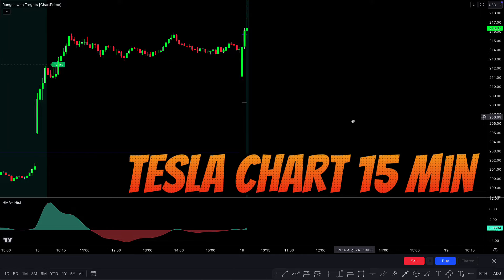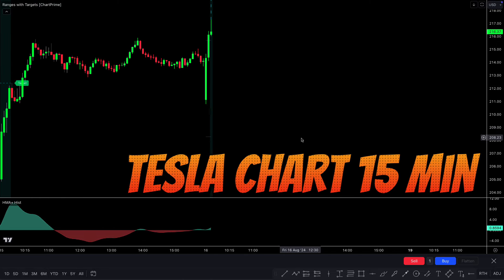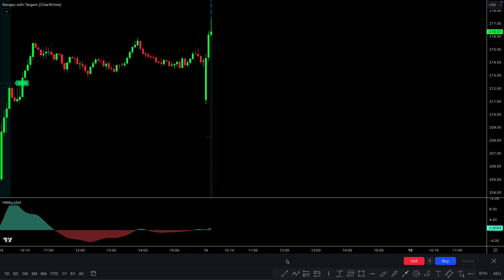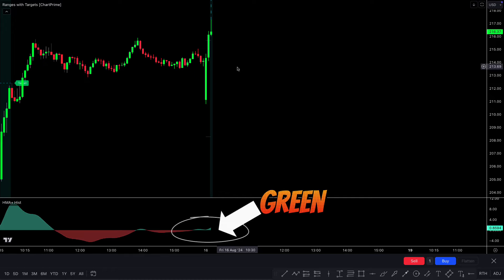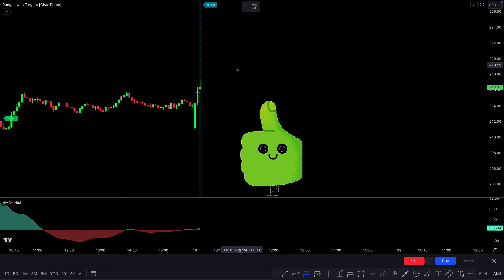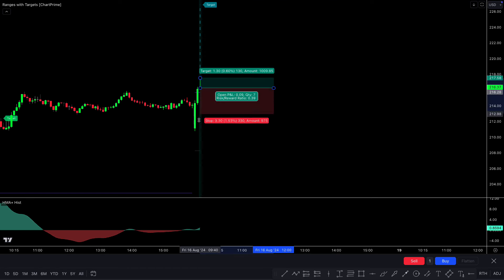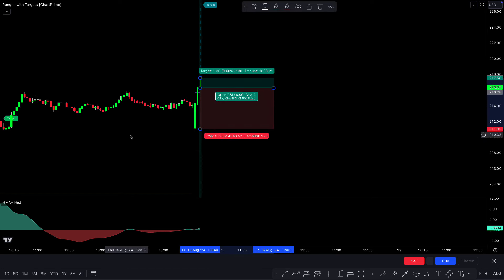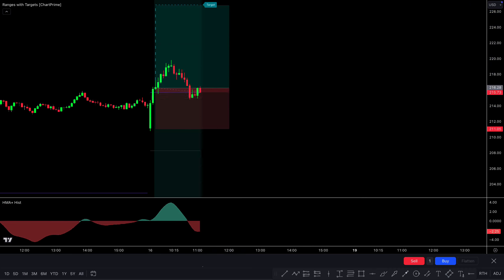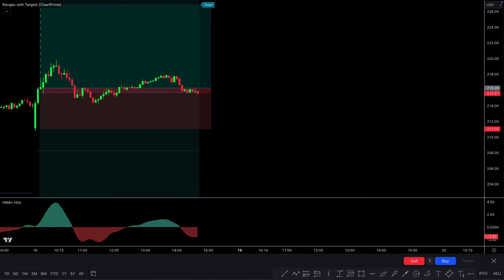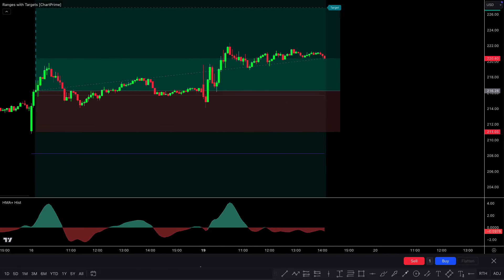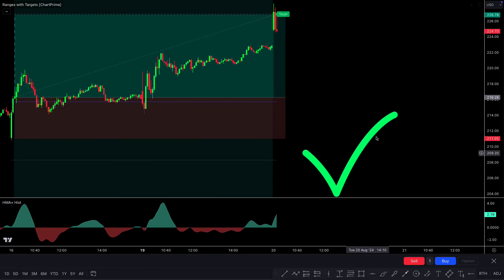Now we will see a buy trade on the Tesla chart on the 15-minute time frame. First, the Ranges with Targets indicator made a green background color. Moving to the second indicator, the THHMA histogram is in the green area. When the market then forms a bullish candle and this condition is fulfilled, we place a buy order. Our stop loss is placed at the previous low of the market, and the target is given by the Ranges with Targets indicator. This trade ran in profit and the market completely hit the target.